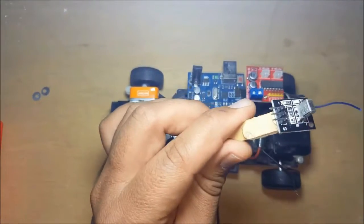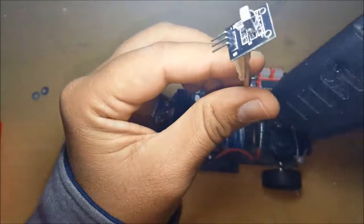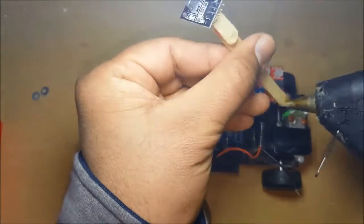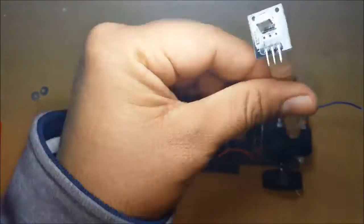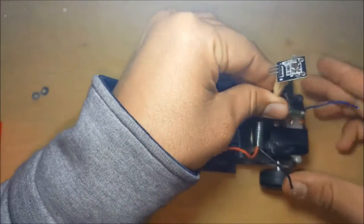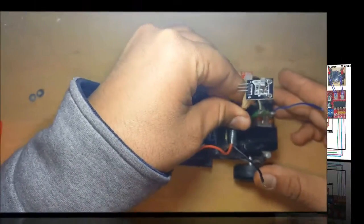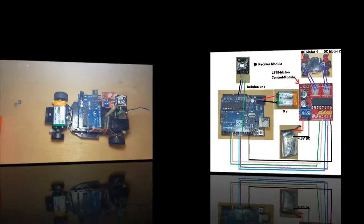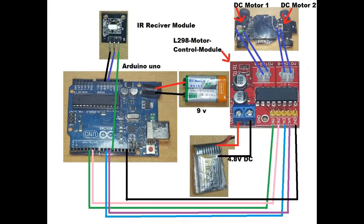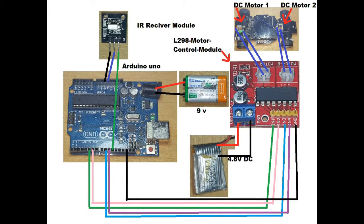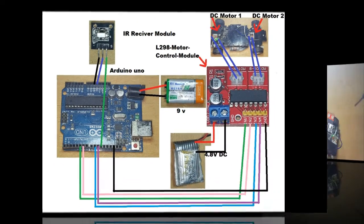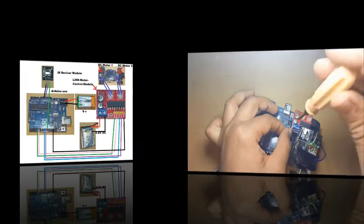Also, attach the IR module with the help of a glue gun. Now connect all devices as shown in the diagram to ground.